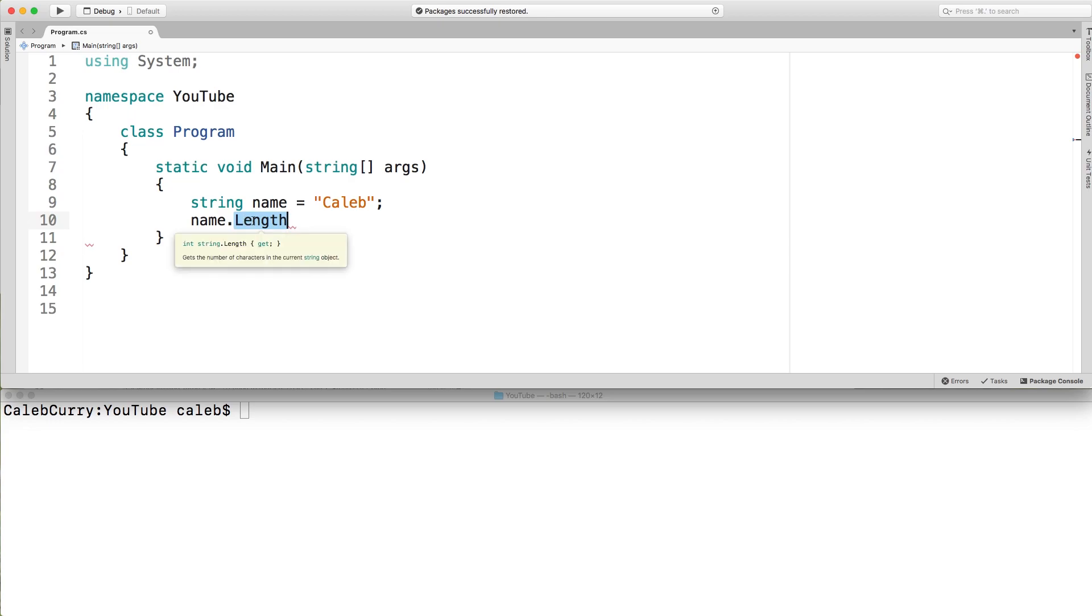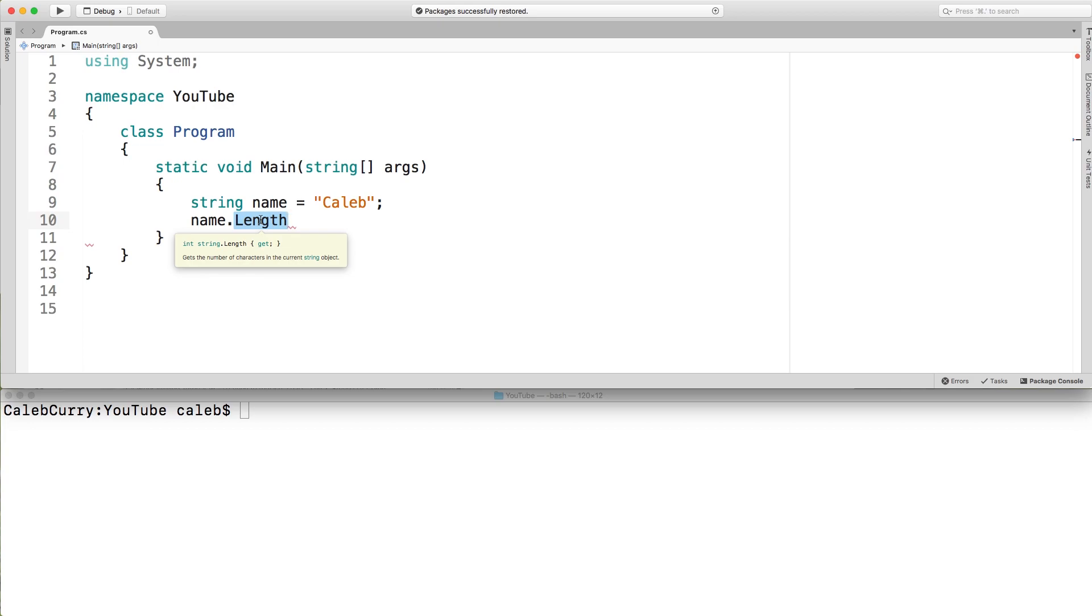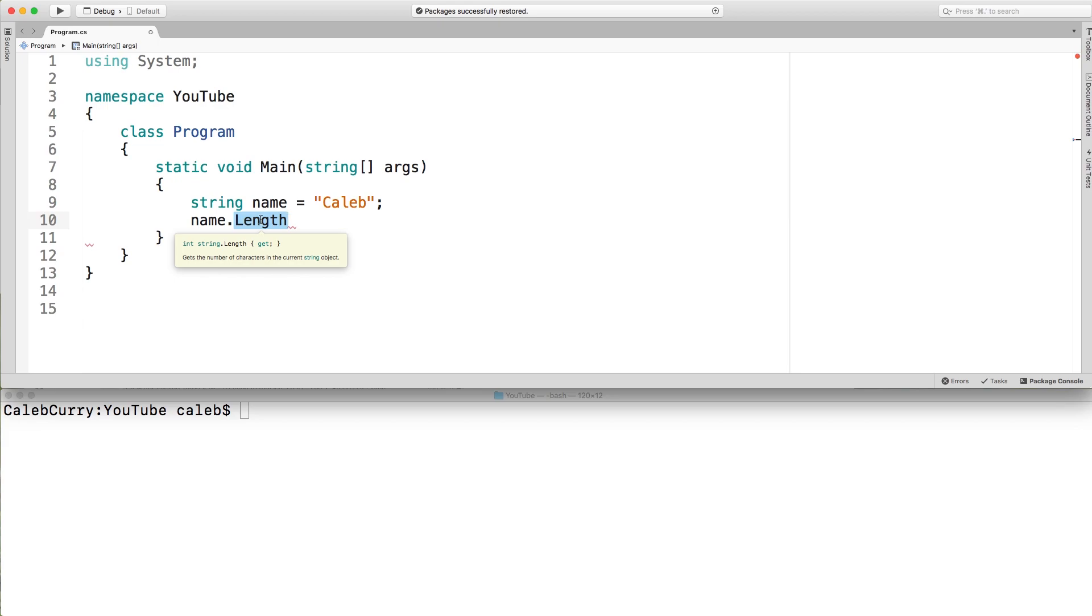When you hover over it, the int, I'd like to scroll onto it, but it goes away every time. The first thing there, int, that's the return type. That's the type of data we should expect when we call this property. And then inside of the little curly braces, it has get. Sometimes it will say get set. And when it just says get, it means you can only read it. You can't write to it. If it has set, that means you can write to it and change the length. But we can't do that. So we can only get the length.